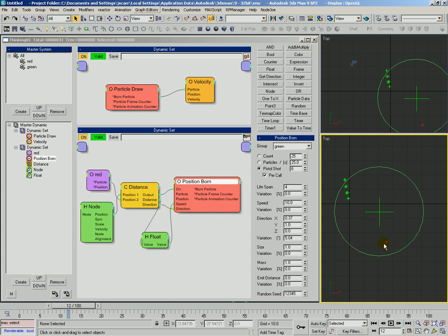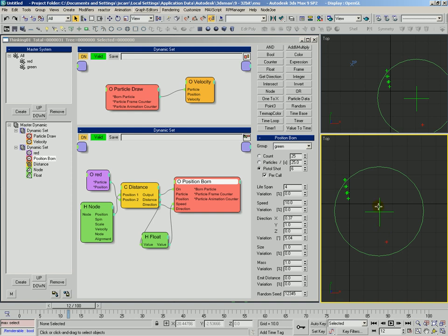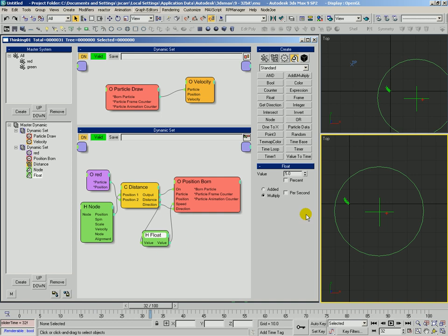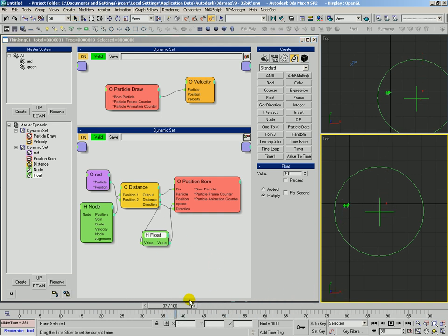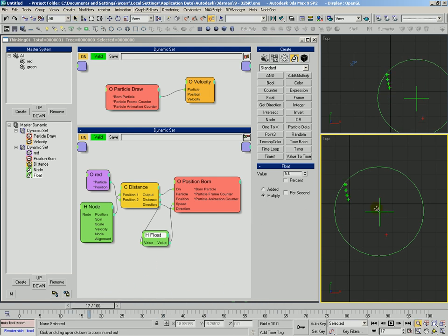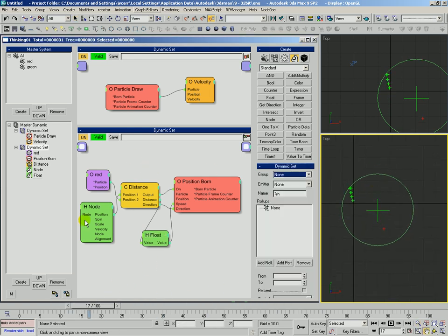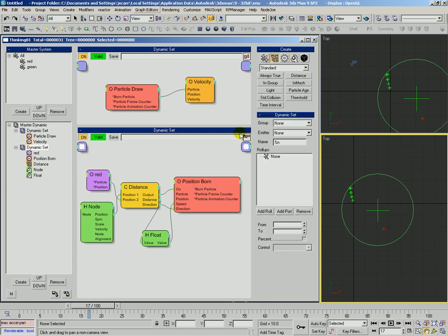So from position two, which is the particle, to position one, which is the node, that direction is this way. And so those particles are now being born that way. And of course, their speed is being controlled by that float that we set up based on the distance from. So they slow down and then they move that way. Okay, so that's all pretty straightforward. Let's go ahead and get set up with another condition.